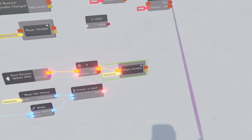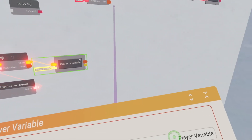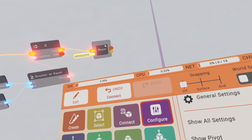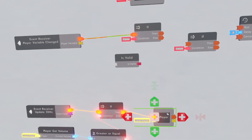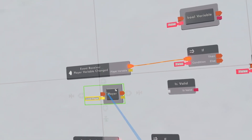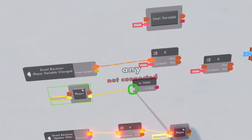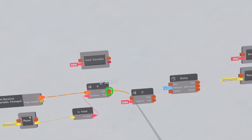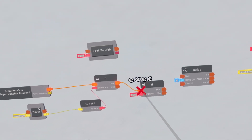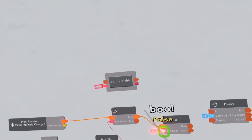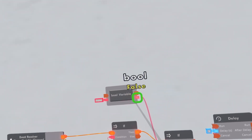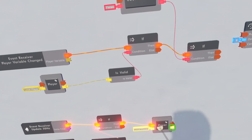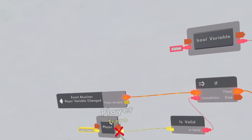I'm going to name this player variable just 'player' because I don't really know what else to call it. Then just clone this player variable up here, connect the player variable to the Is Valid, and connect the Is Valid to the If chip. Connect the Then to the If chip, then connect this condition to this bool variable.